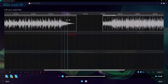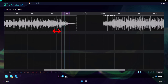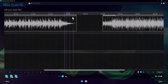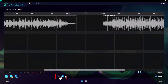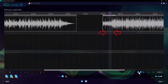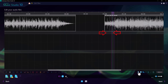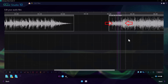I can easily adjust the beginning and end of the loop using the mouse. Initially, clicking the loop button creates a default selection at the current playback position that I can then alter, but I can also drag within the timeline to instantly apply a loop to the range I specify.